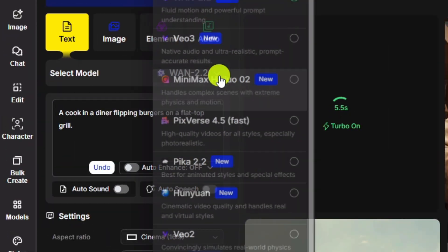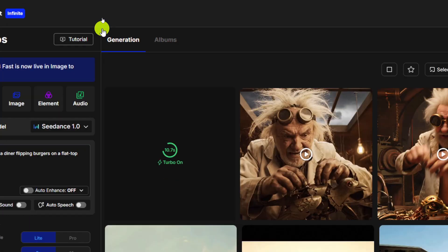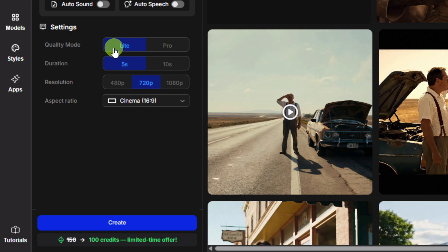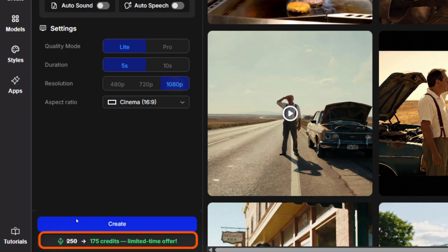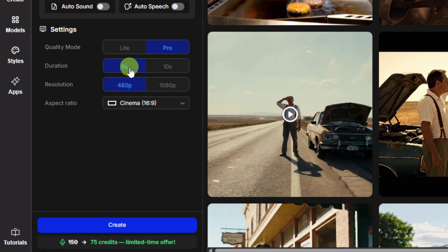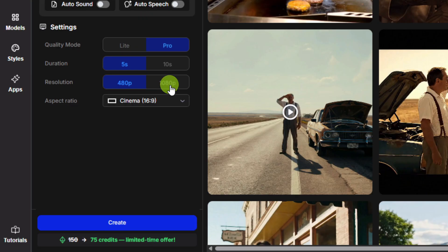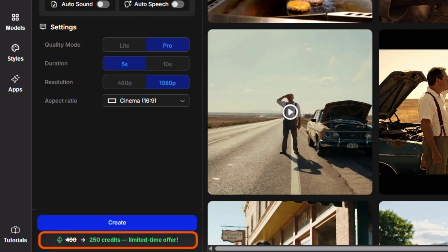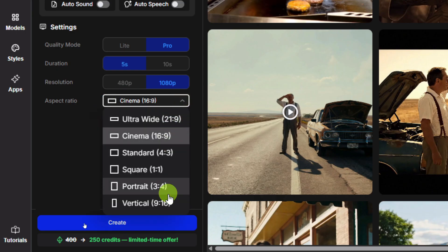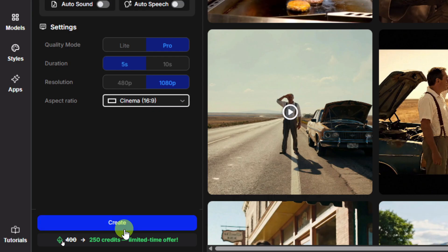Since we've got that working, let's come back, switch the model, and pick C-Dance this time. We'll use the same prompt — I'm not going to use Auto Enhance, sound, or speech. Under the settings for C-Dance, our options are either light or pro. If we go light, 5 seconds at 720p, that's 100 credits; 5 seconds at 1080p is 175 credits; and 5 seconds at 480p is 50 credits — pretty cheap. If we switch to pro mode: 5 seconds at 480p is 75 credits; 5 seconds at 1080p is 250 credits; or 10 seconds at 1080p is 500 credits. We're going to go 5 seconds, stay in pro mode, and 1080p. For aspect ratio we've got lots of options — I'm going to stick with 16x9. We'll click Create on that one.